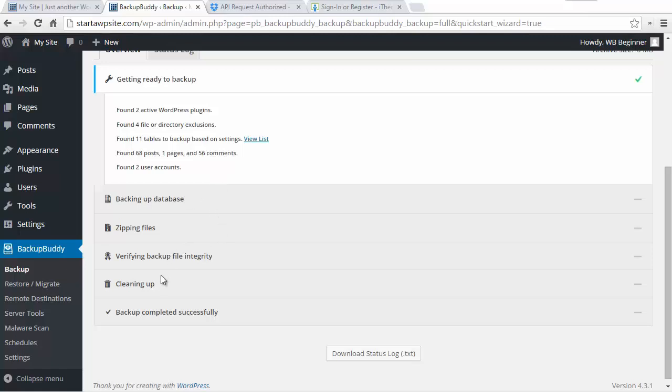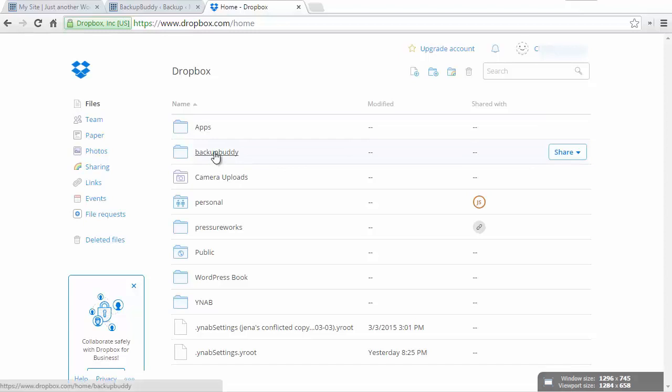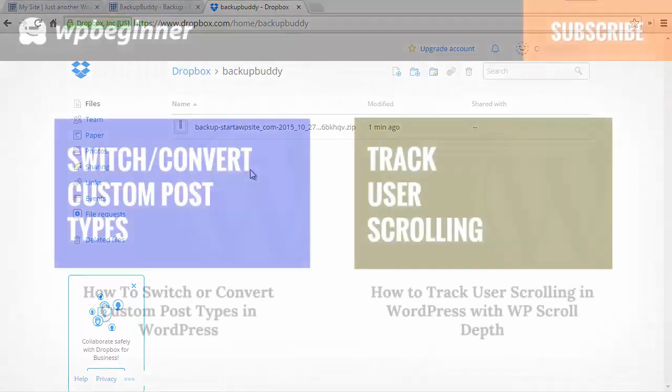Now if we go take a look at our Dropbox area, there's a backup buddy folder and now I have my backup there. So now you've successfully backed up your site, put it on a schedule to backup monthly, and you're good to go.